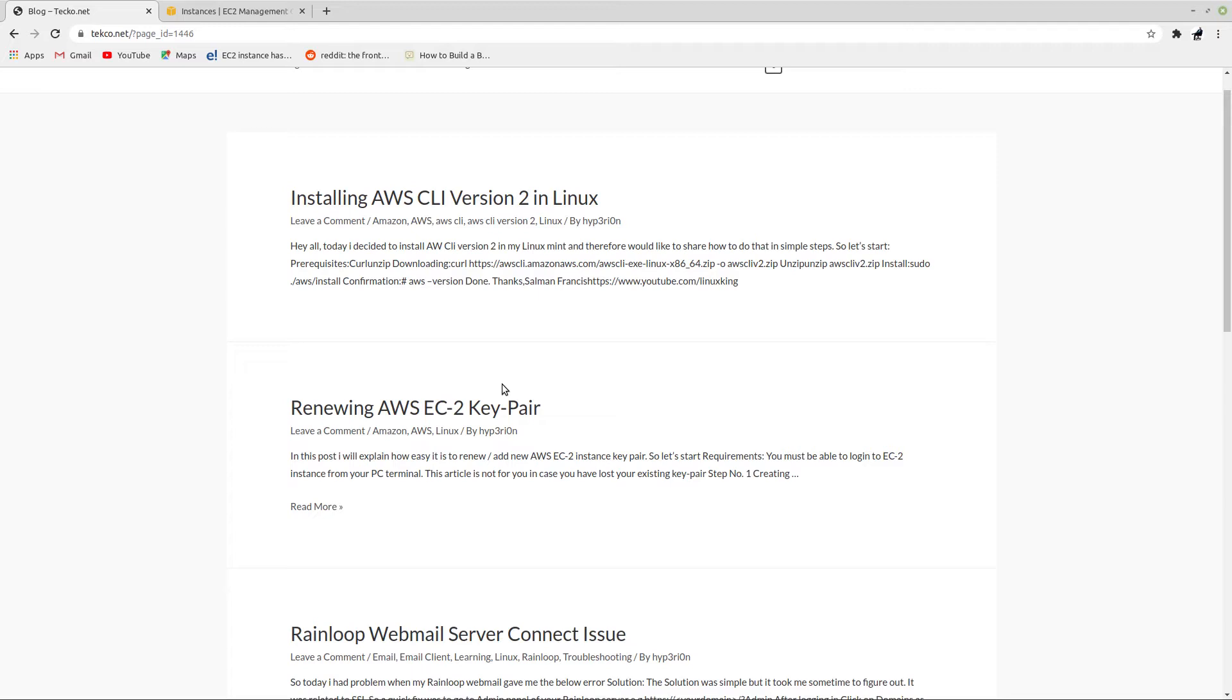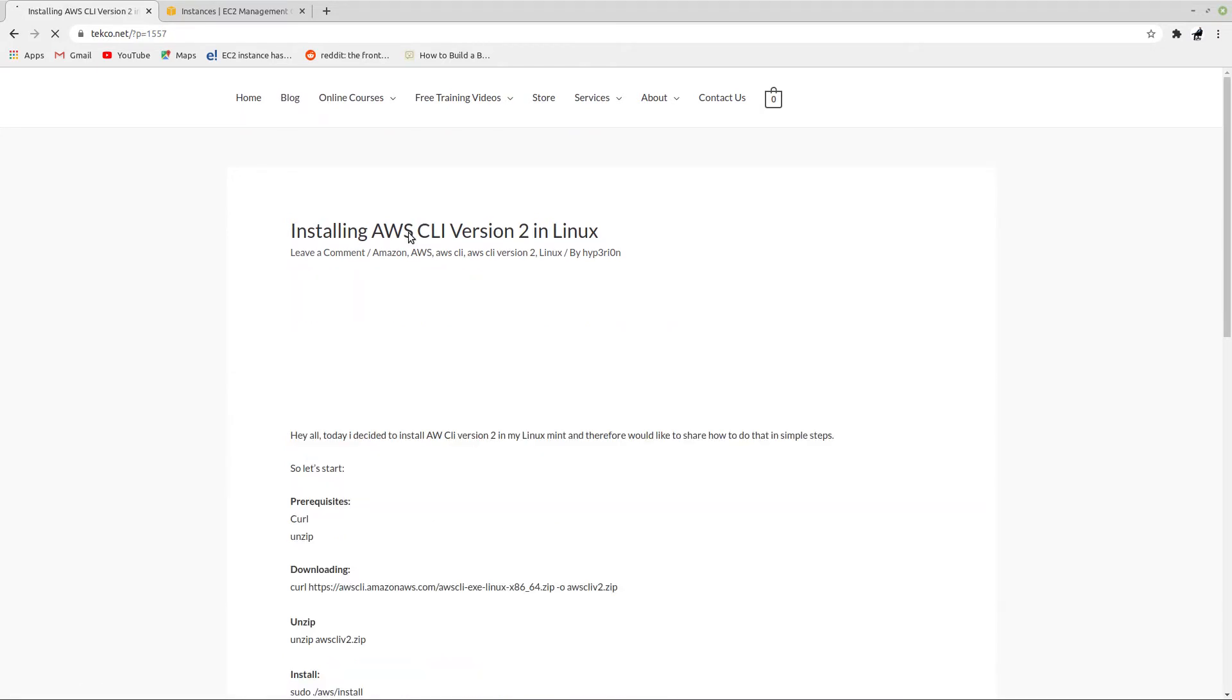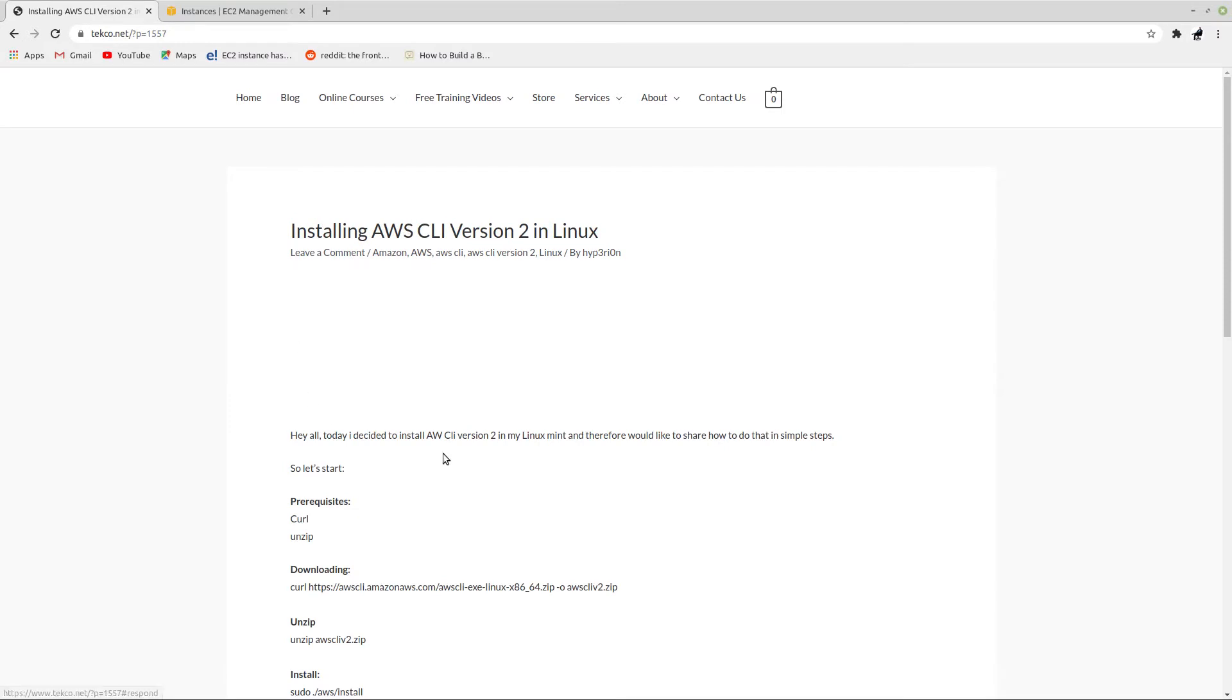You can also leave a comment and share these posts with your friends. So without further ado, let's start. Now let's click on installing AWS CLI version 2 in Linux.